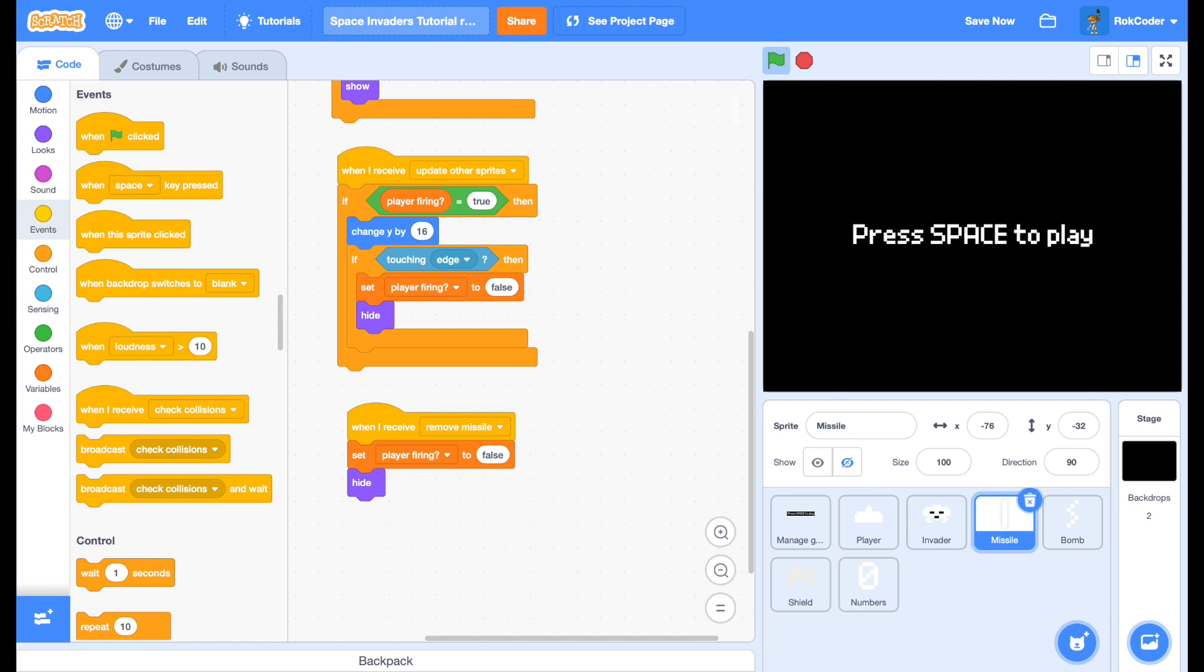In the next tutorial. We will add. Explosions to the space invader. And make things more exciting.